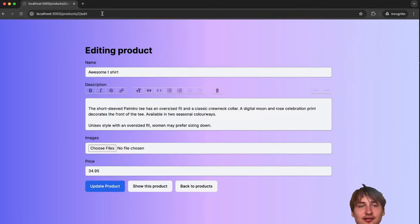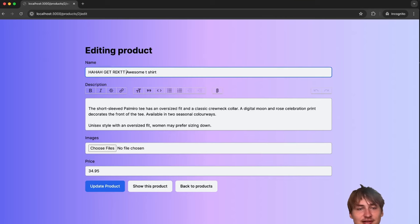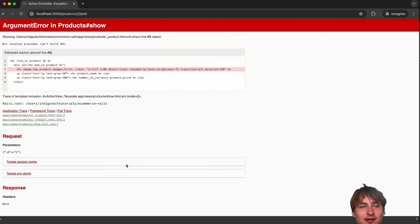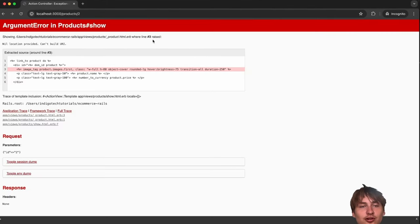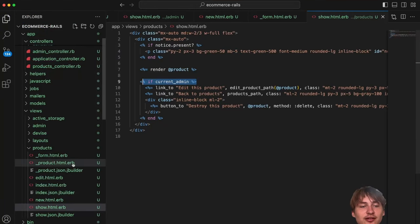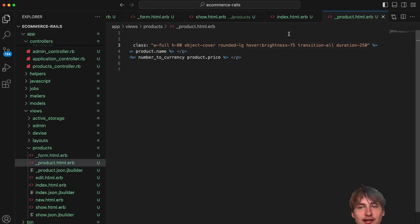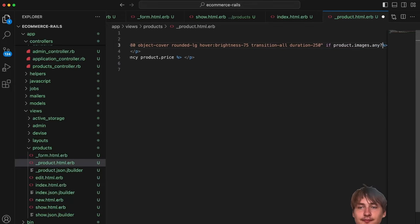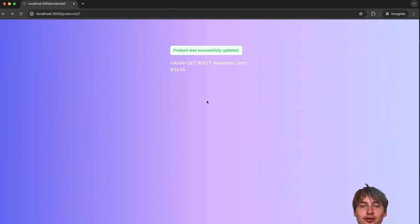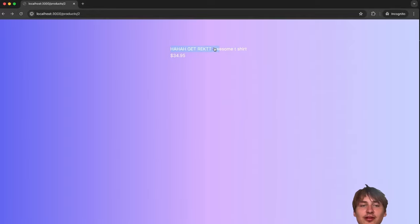To demonstrate the vulnerability: in an incognito window I can type the edit URL directly and access the edit form. If I update the product that way, it actually causes another error because the images got deleted. Let me quickly address that in the partial by adding a condition `if product.images.any?` to prevent errors when there are no images.